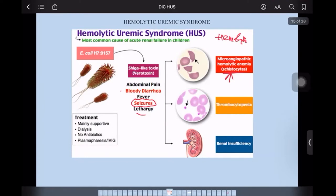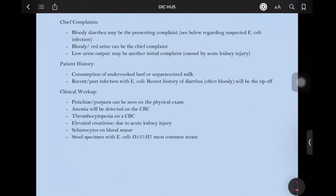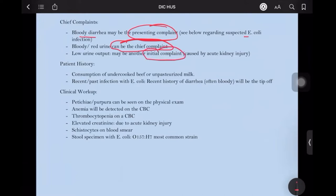The chief complaints usually are bloody diarrhea, which may be the presenting complaint in suspected E. coli infection. Bloody or red urine can also be the chief complaint. Low urine output may be another initial complaint. In the exam, you have to look for these three important findings: bloody diarrhea, presence of blood in urine — that is hematuria — and decrease in urine output, that is acute renal failure.